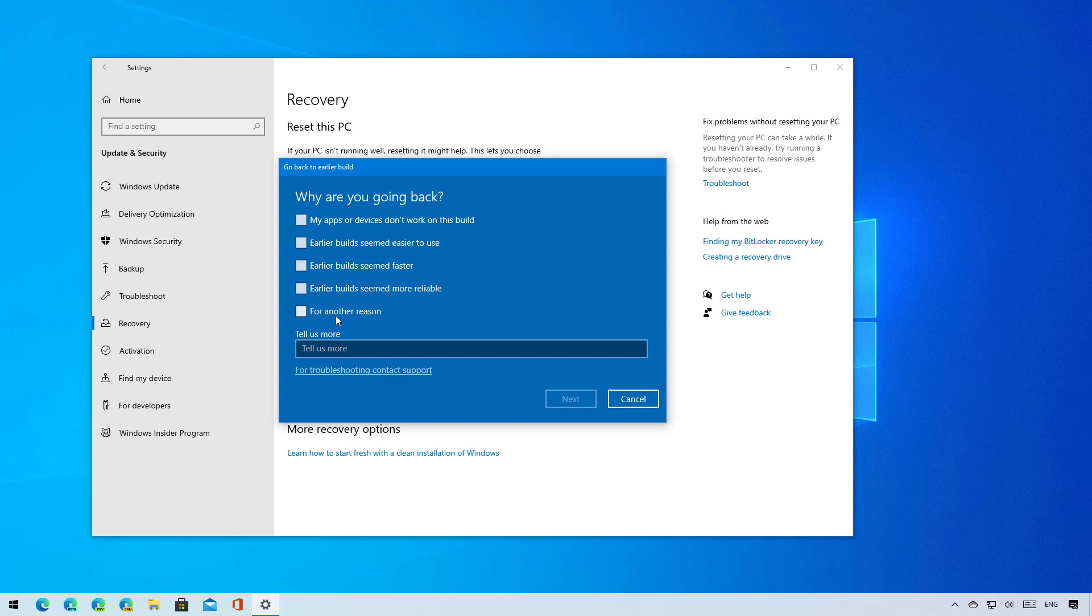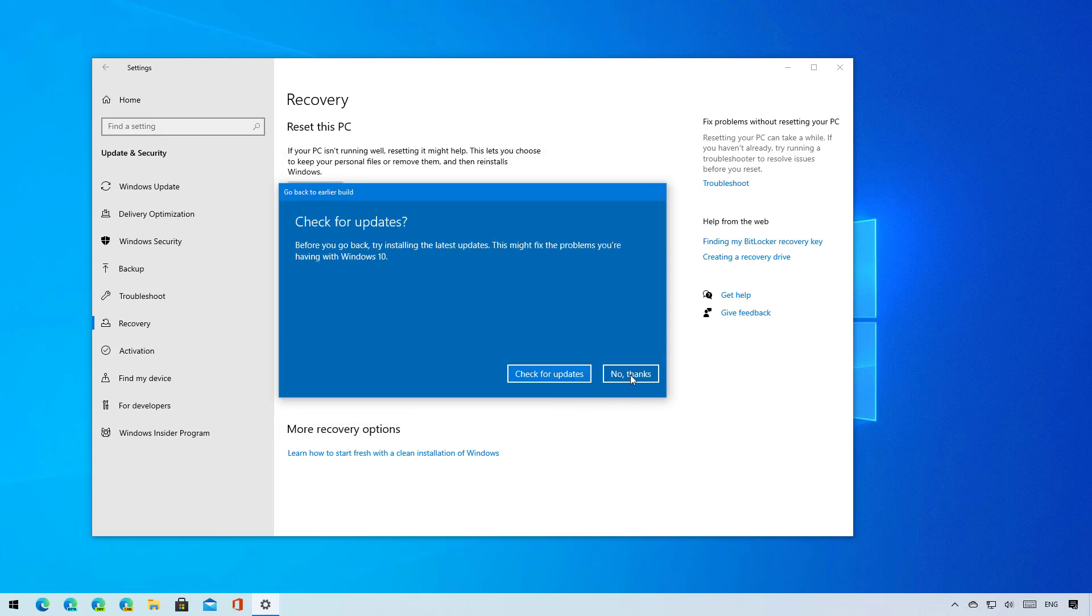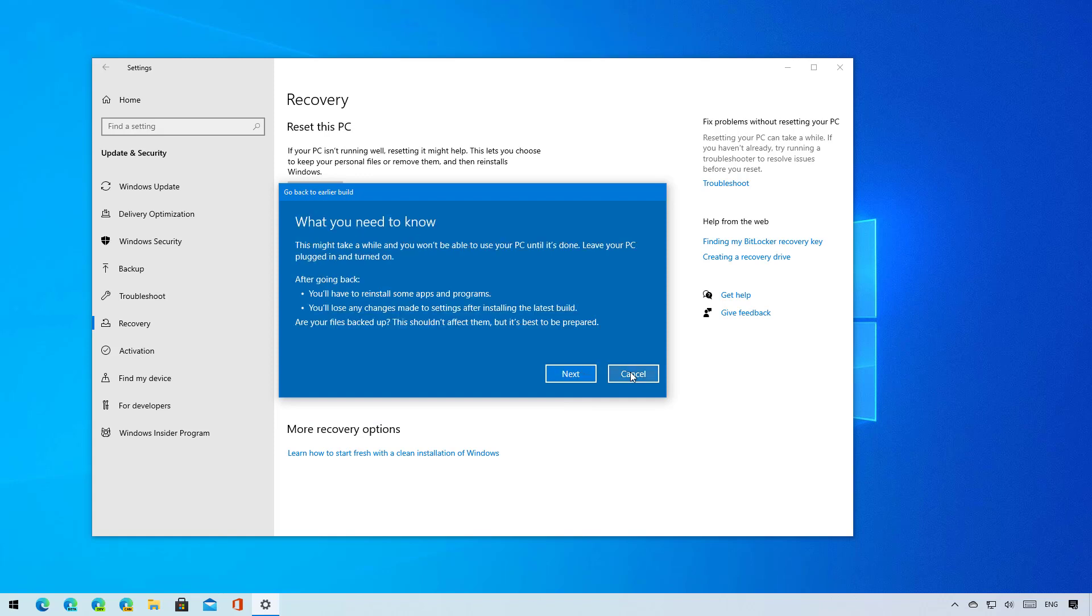Under the wizard, just select a reason and click next. Now click the not thanks button. Also as you go through the wizard, make sure to read that rolling back to the previous version you will need to reinstall some apps and you may lose some changes applied after the upgrade.